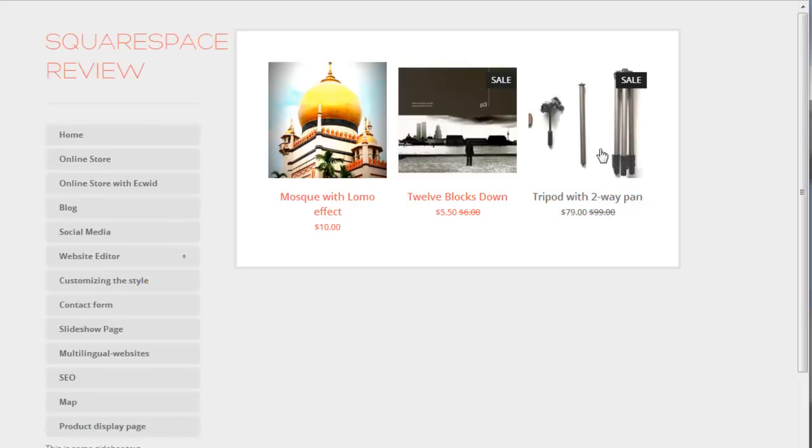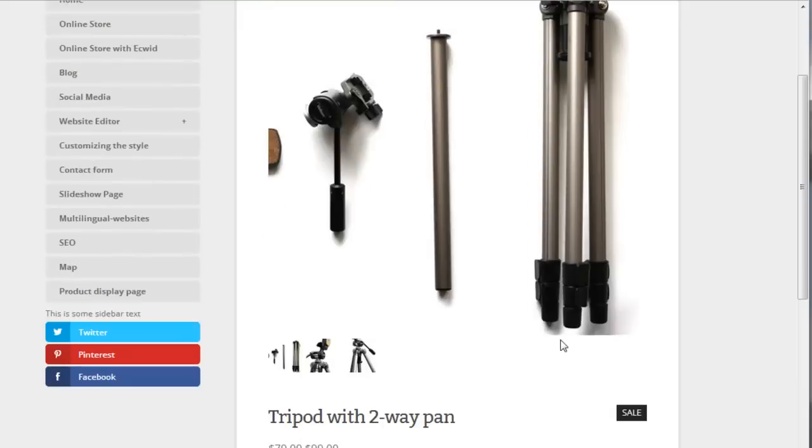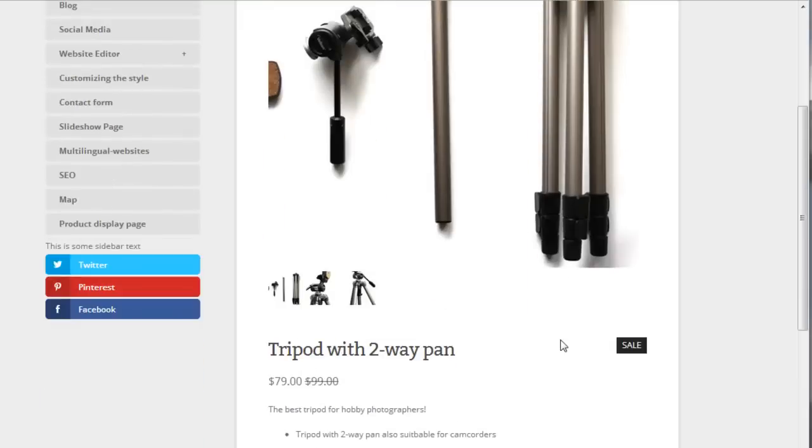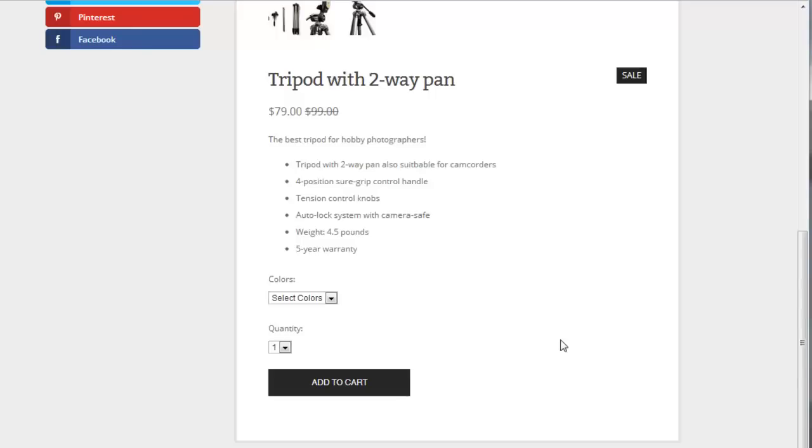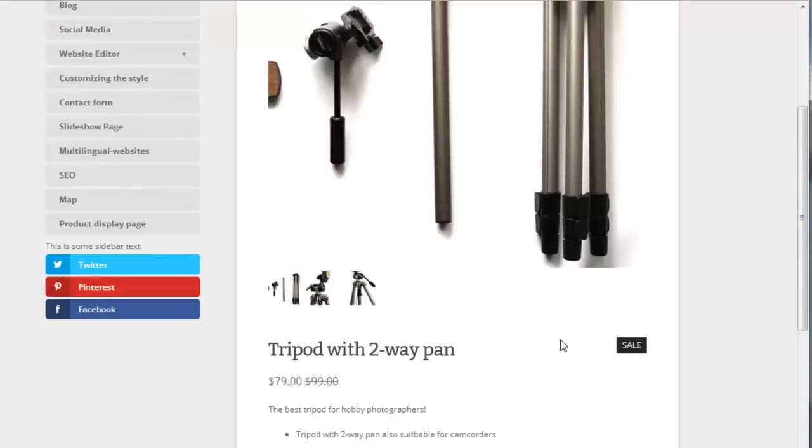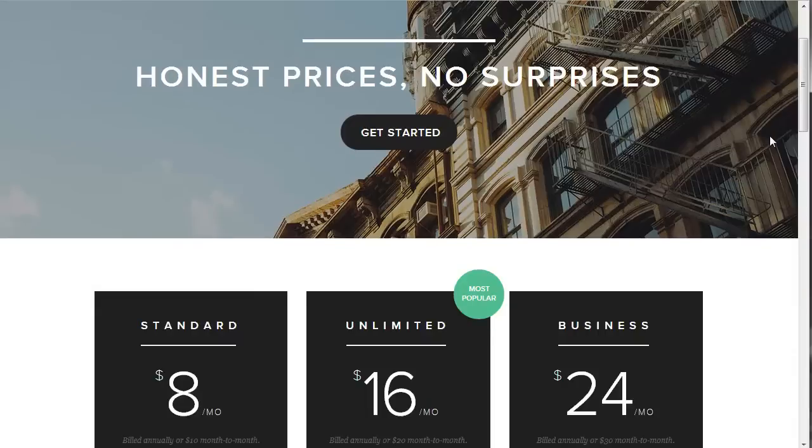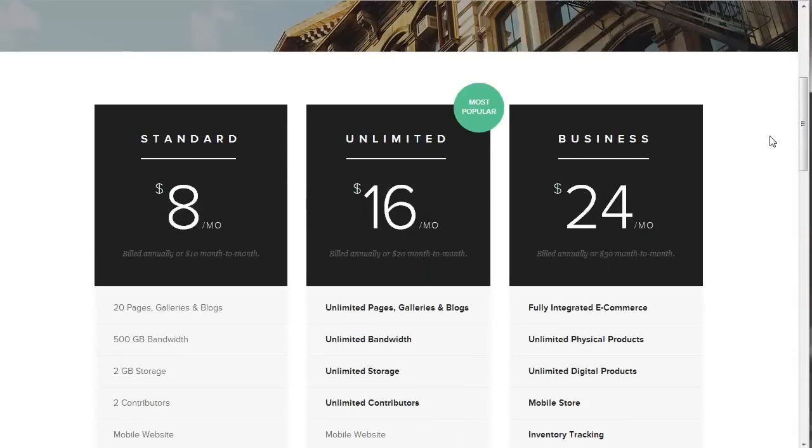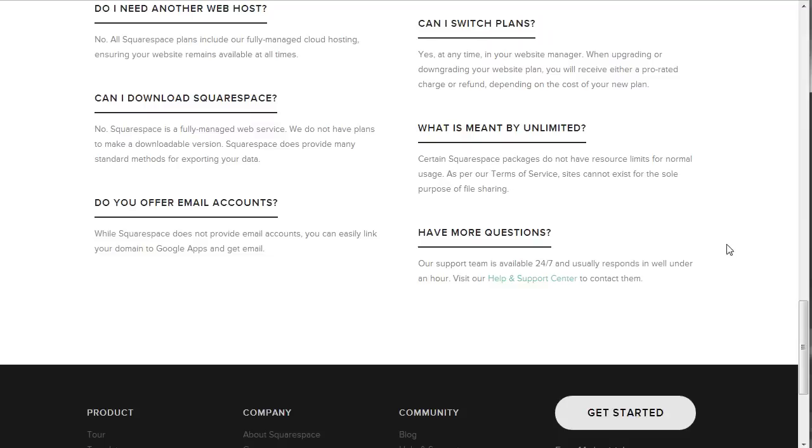But if you're planning to set up a rather large online store, you may also want to check out other options. If you have previously used a different provider like Big Cartel or Shopify, it's possible to import your product data into Squarespace. Just try Squarespace Business 14 days for free. Sign up and decide for yourself.